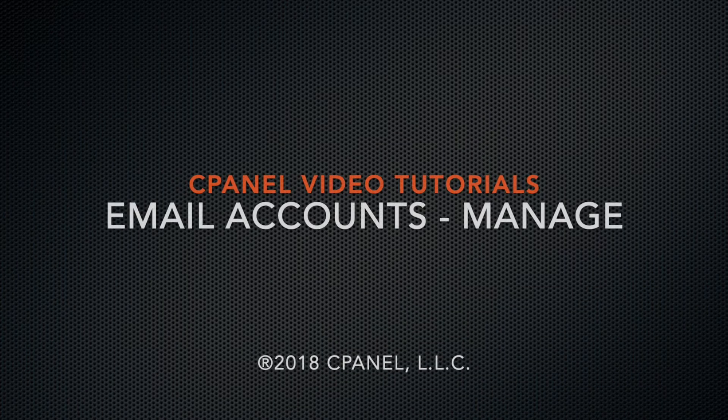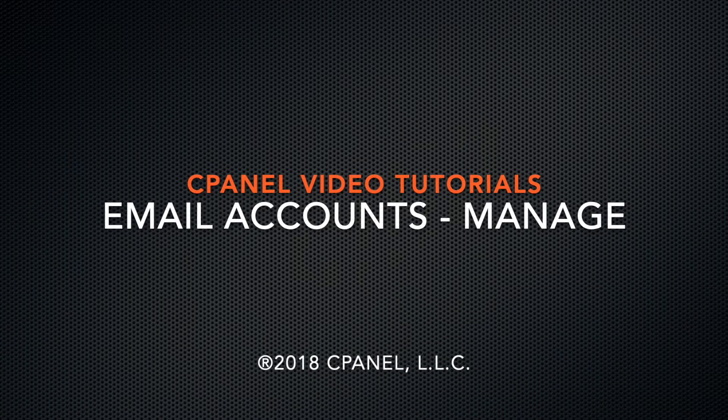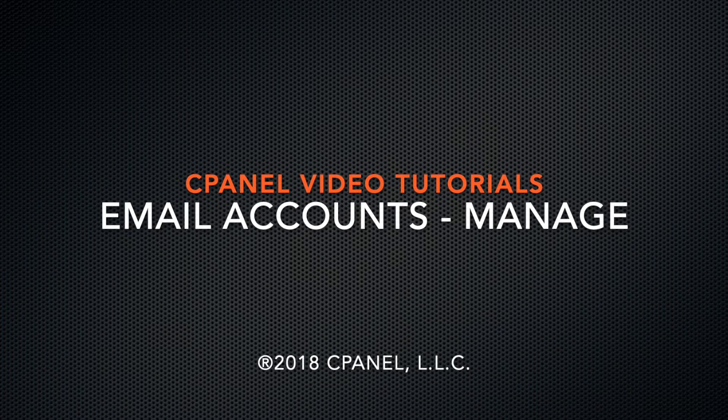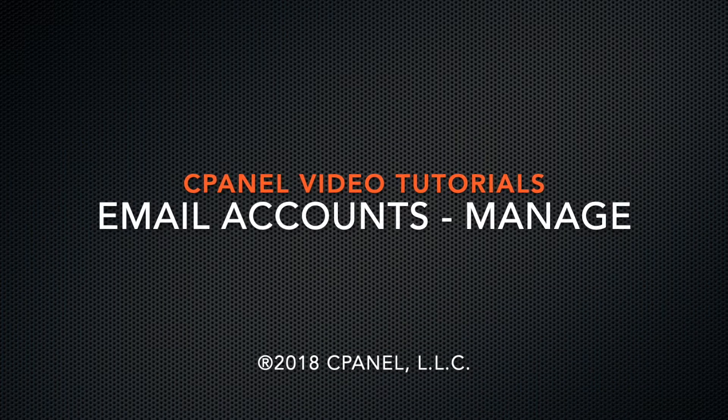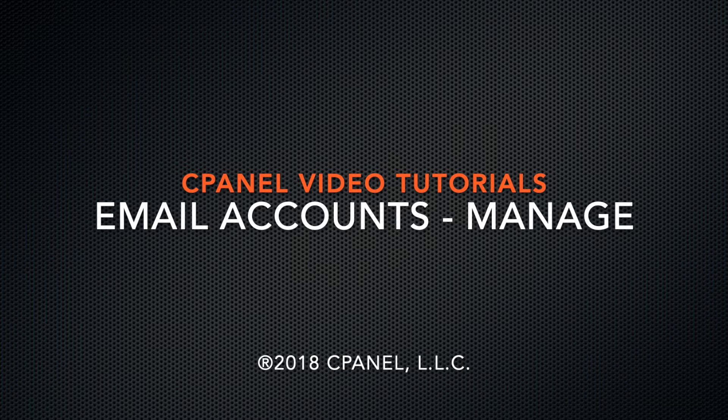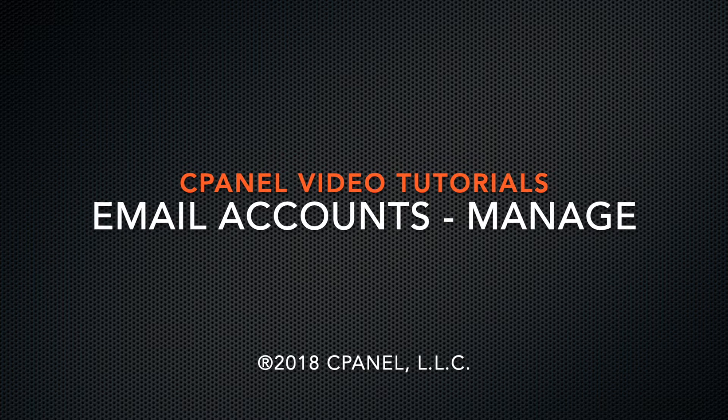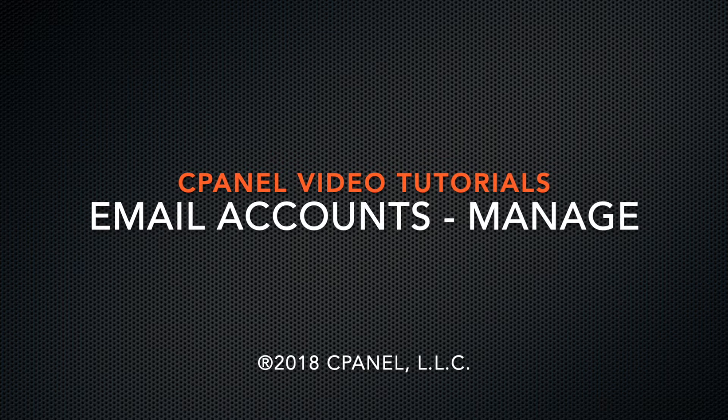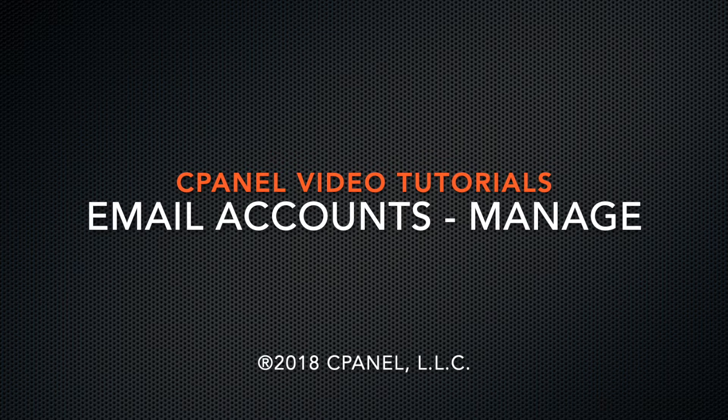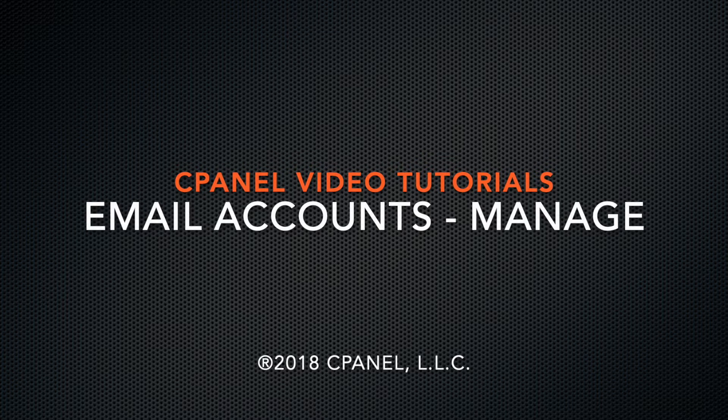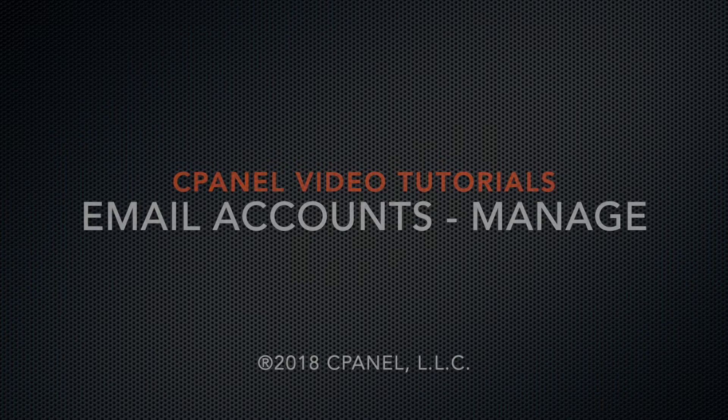Hi there. This is Lawrence Simon, a technical writer on the documentation team at cPanel, the hosting platform of choice. I'm here to tell you about the email accounts interface.